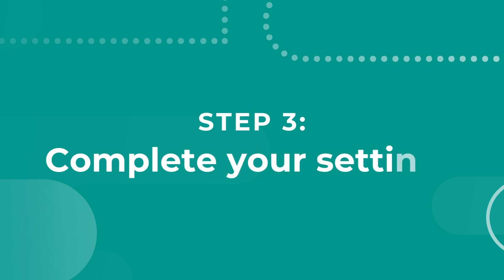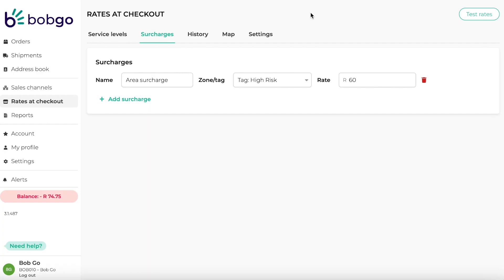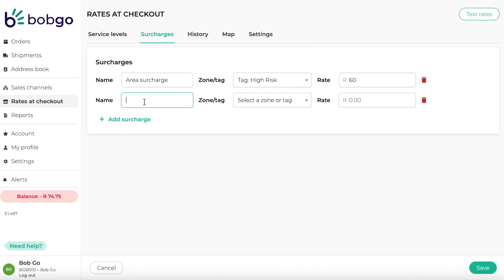Once you have finished setting up your rates, configure your surcharges and settings. You can set up surcharges as a fixed price for matched zones or tags to ensure that the surcharge cost is covered by the rates charged at checkout. You can create surcharges by selecting zones and tags from the surcharge map. It is important to note that these surcharges are not linked to any service levels and are global.